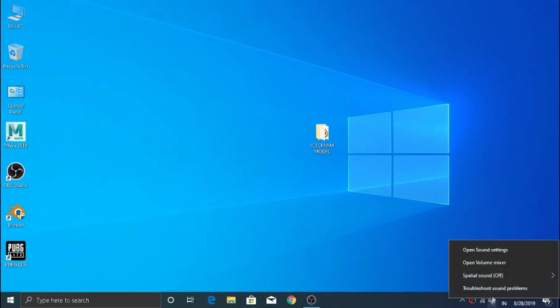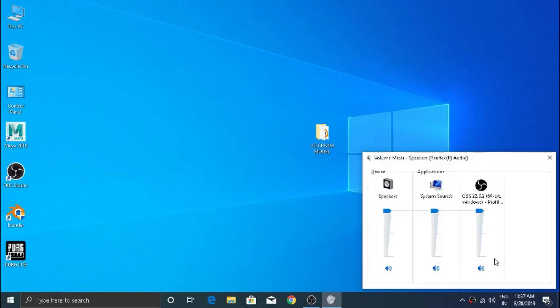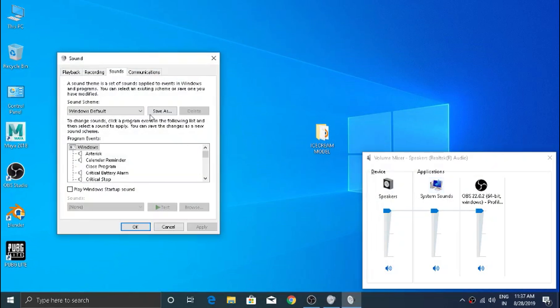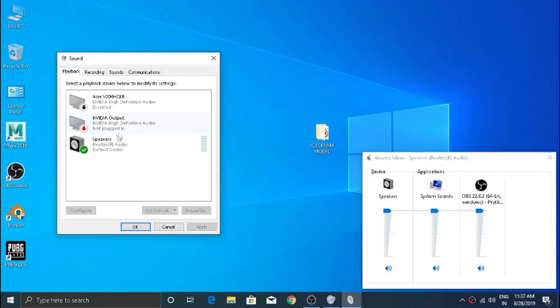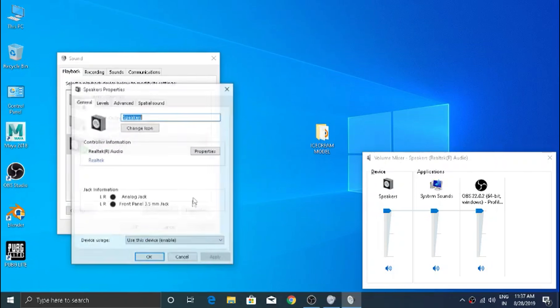If you are a Windows user and you want to enhance your default sound volume, but there is no enhancement tab in your sound menu, then try this tip.